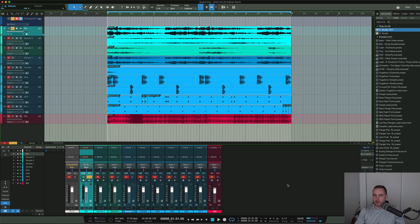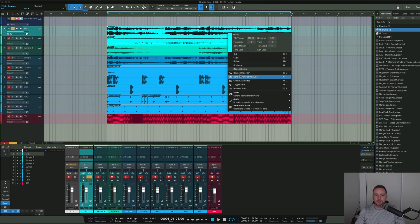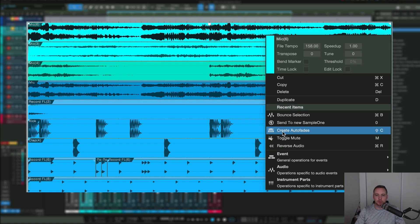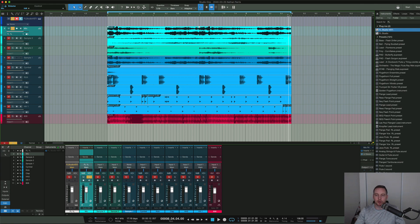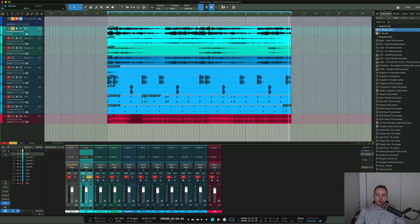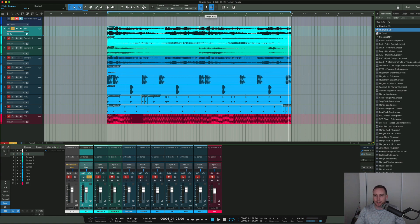Also, just remember to make sure you put some crossfades or create an auto fade. Just make sure there's no clicks and pops because that prevents any sort of issues in the audio. Now there's no clicking or popping - you heard it before, now you don't.